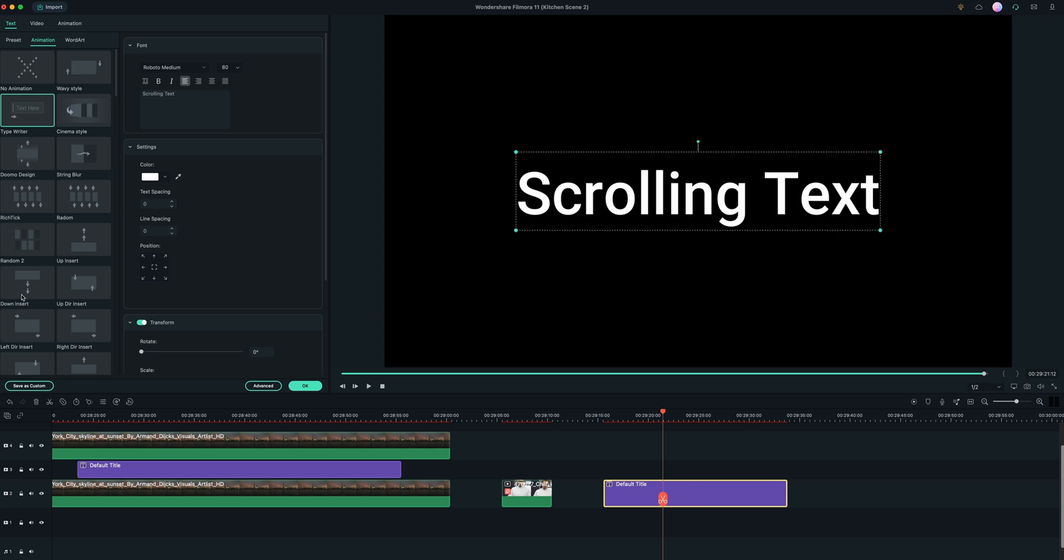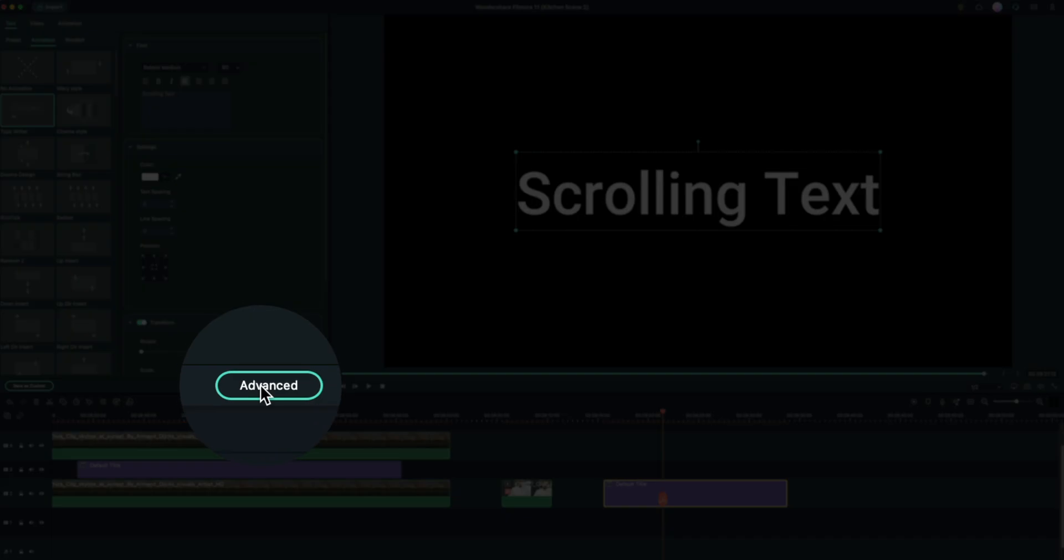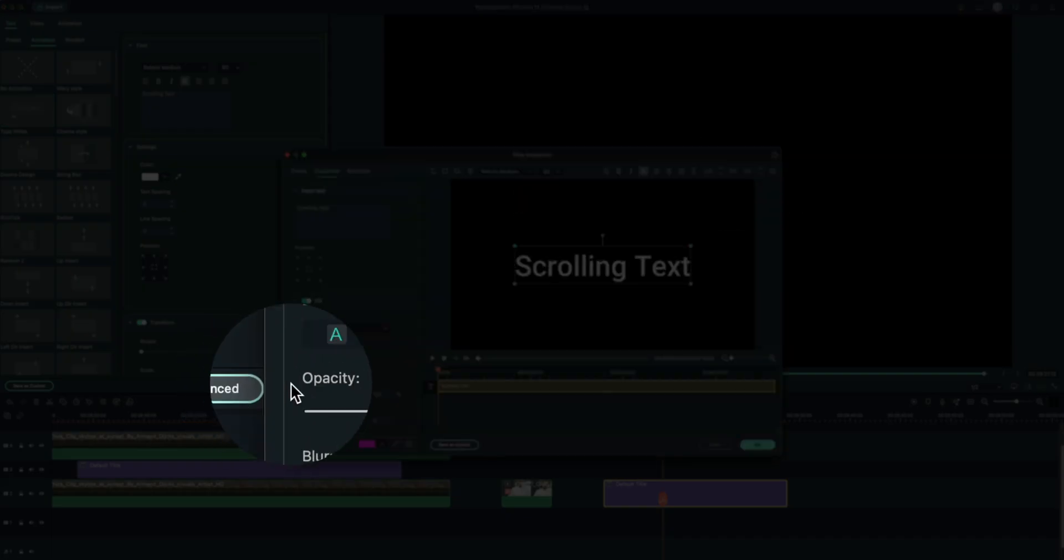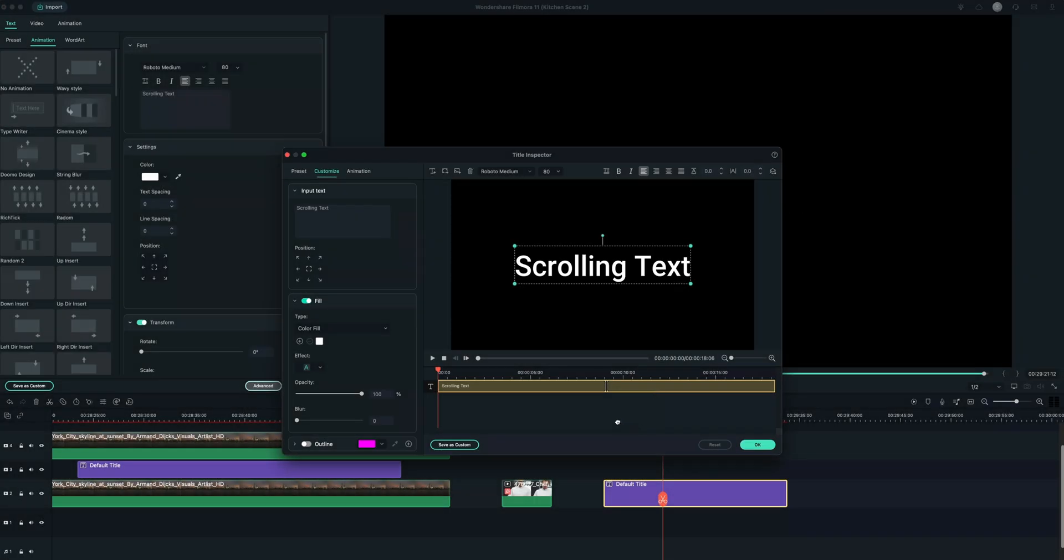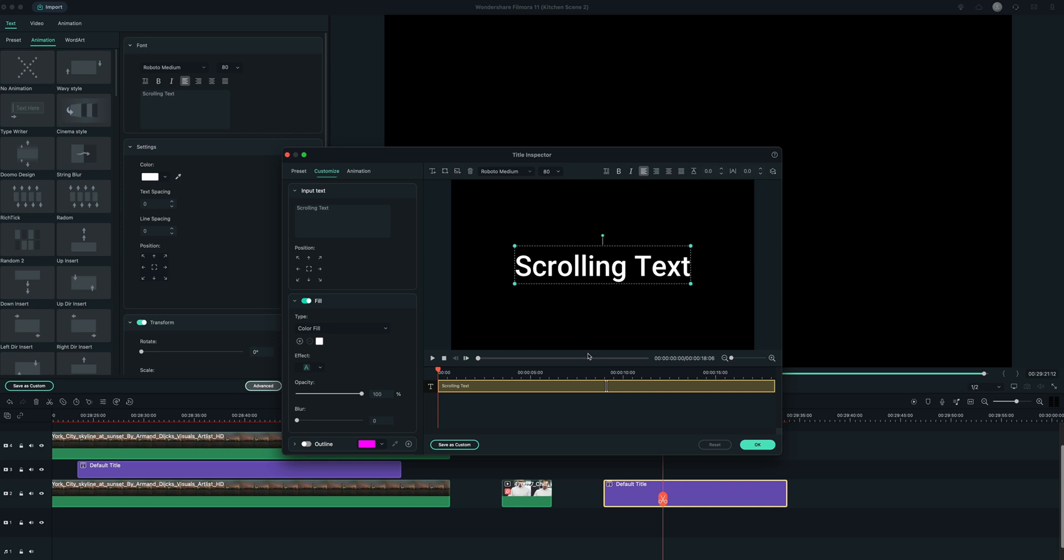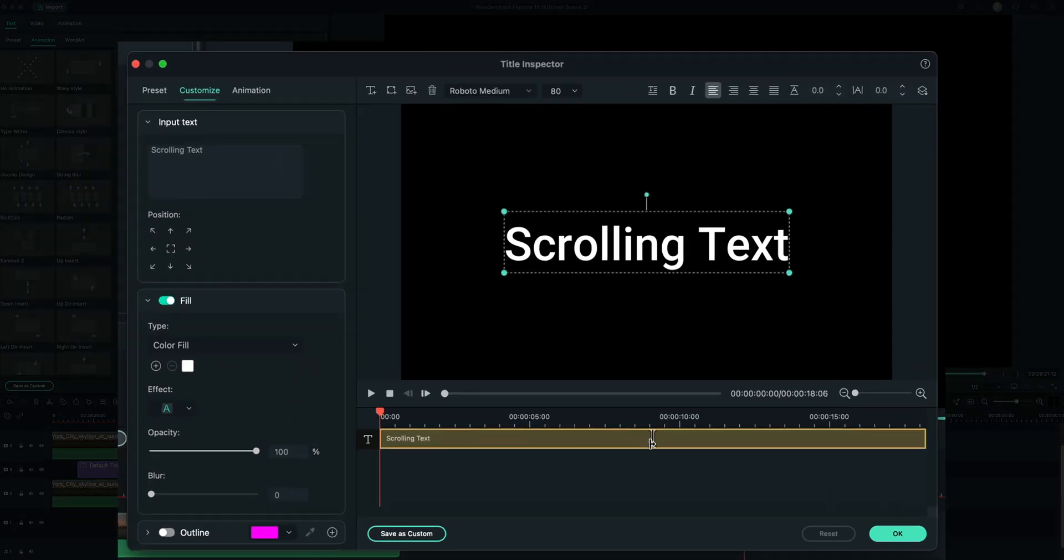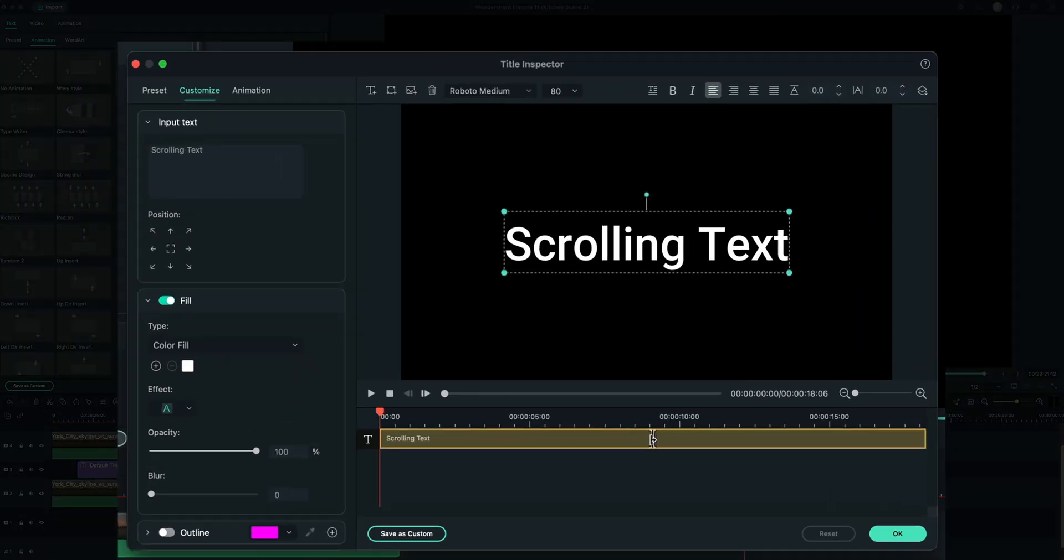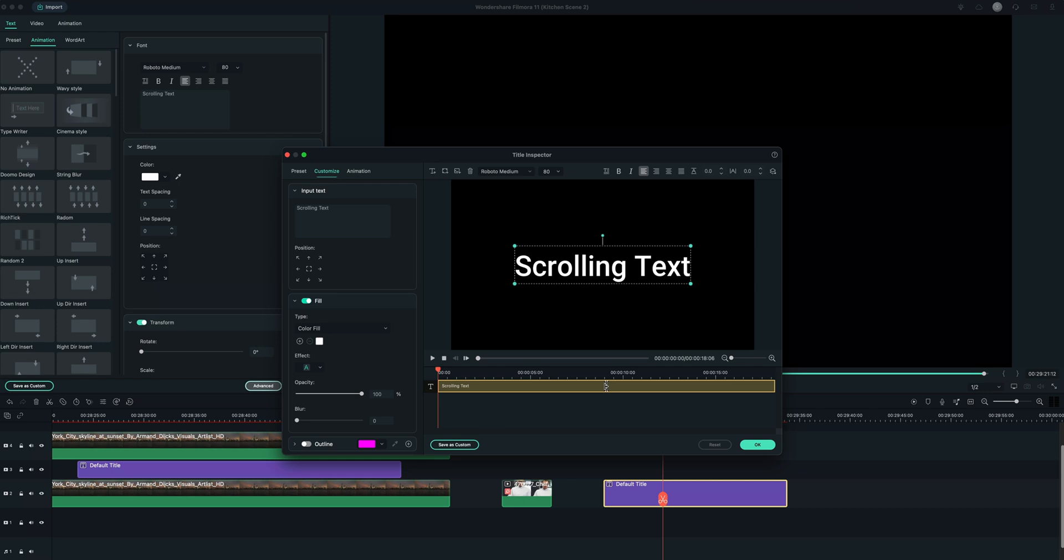And as long as you have your tools selected over here, you can go under advanced. And that's going to bring up this window here where you'll see this little bar in this mini timeline.